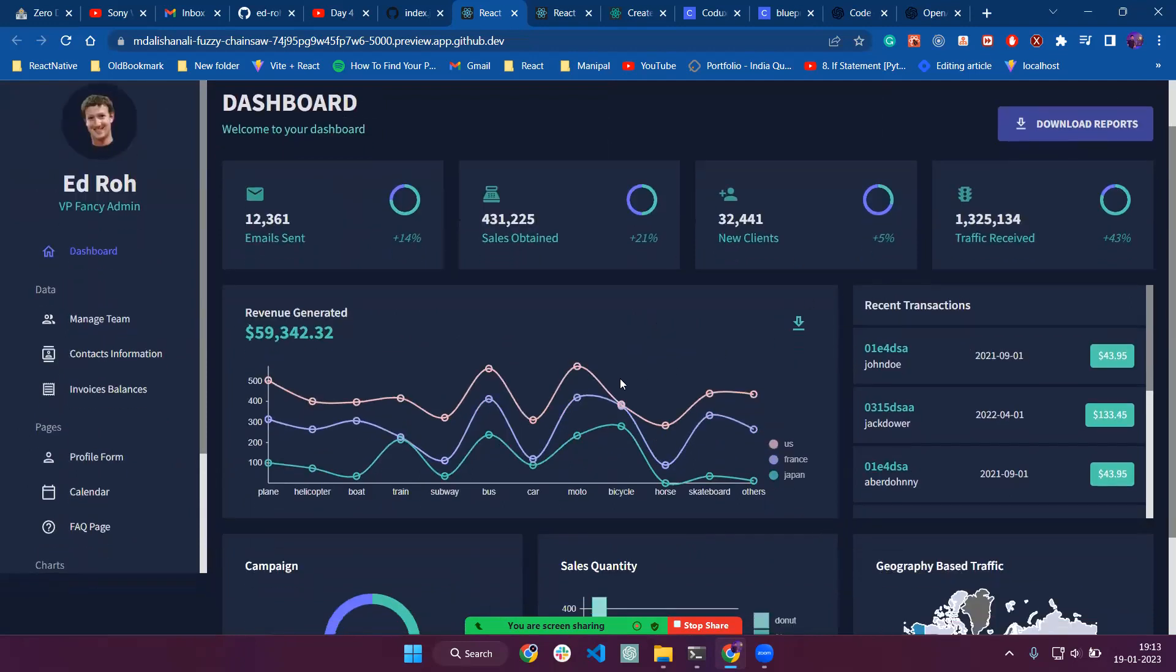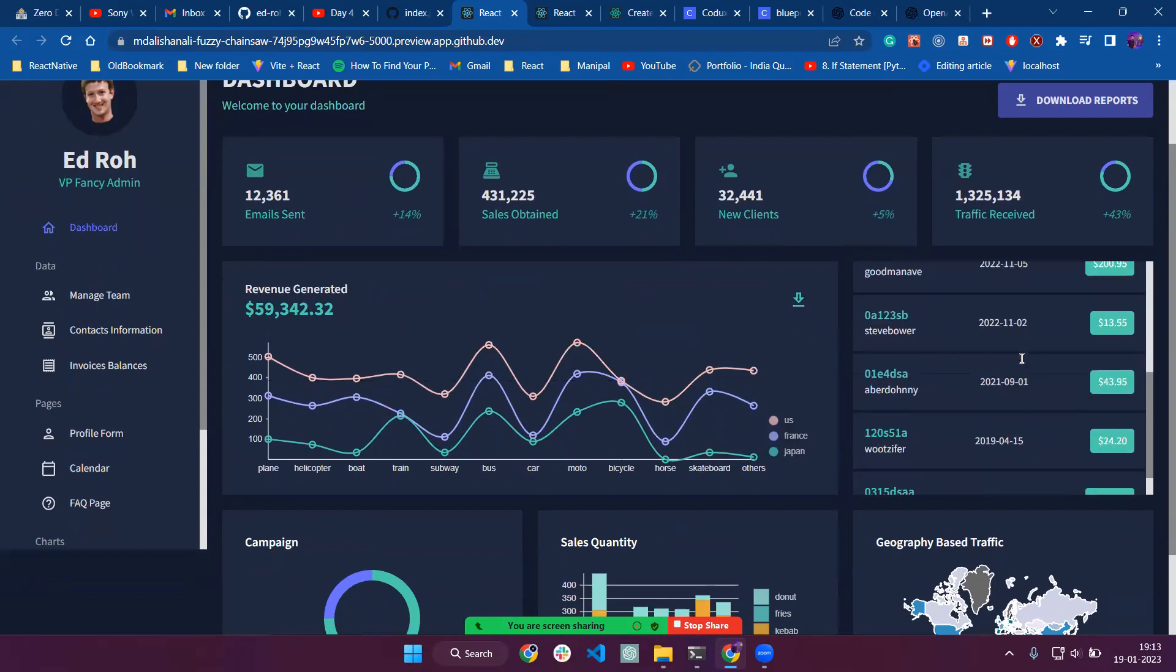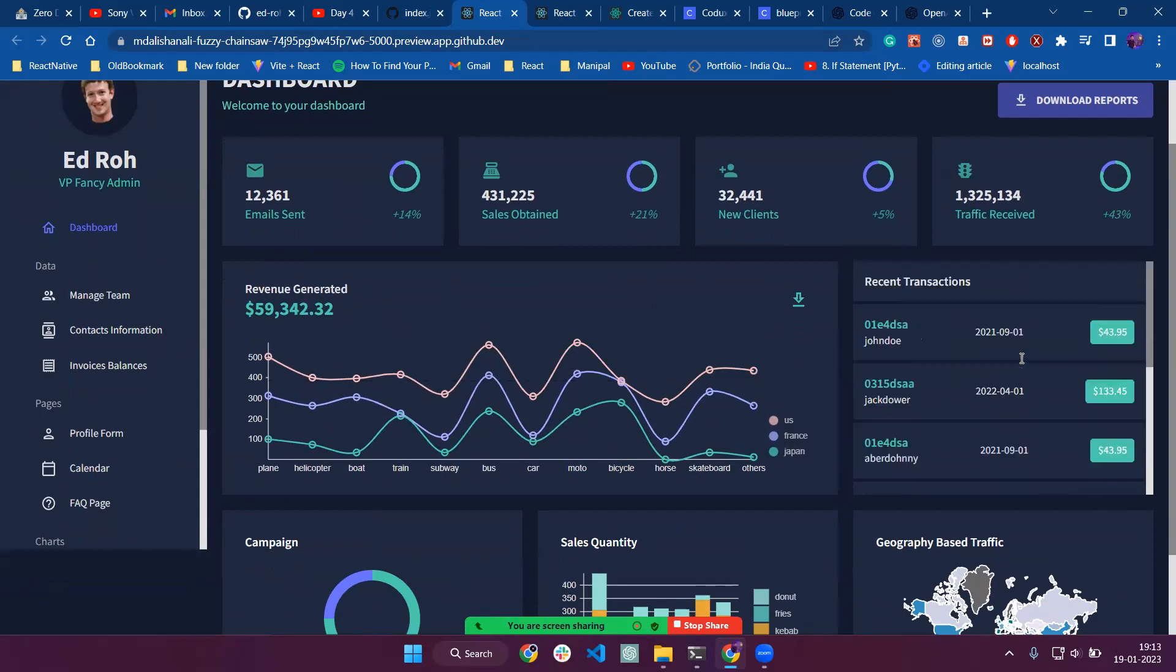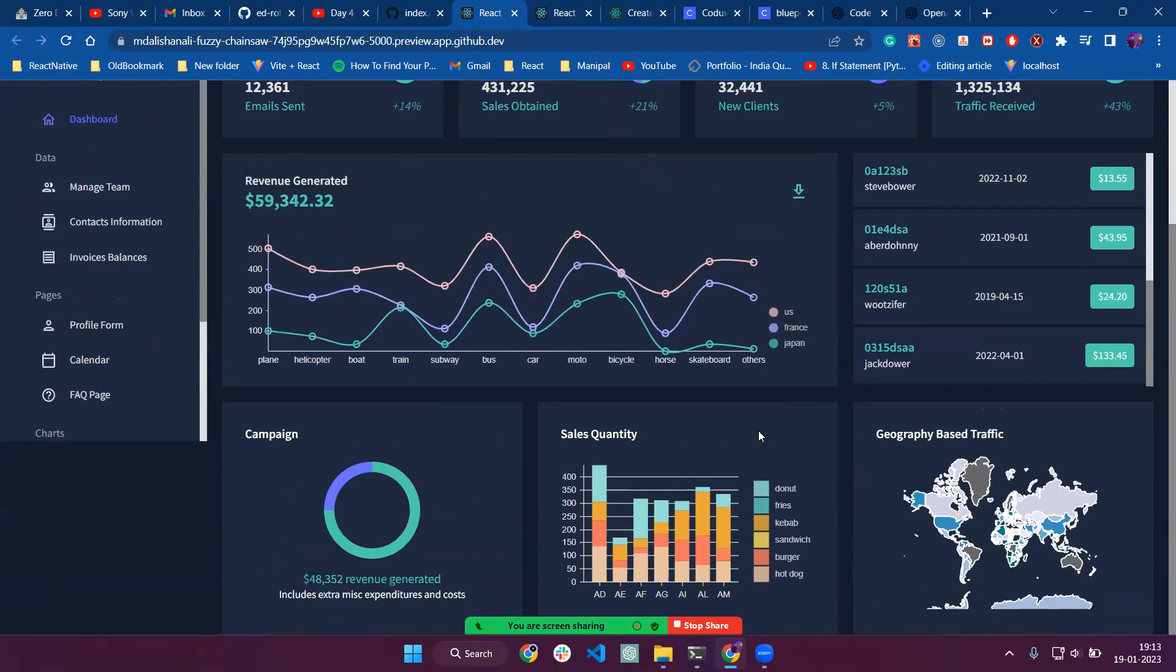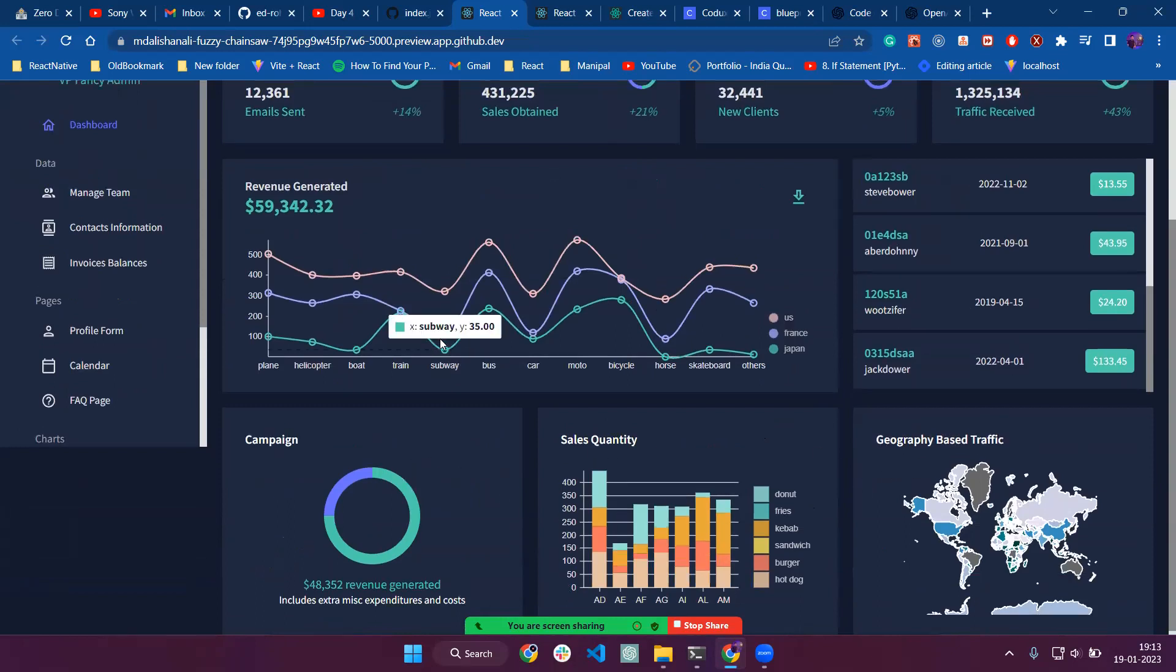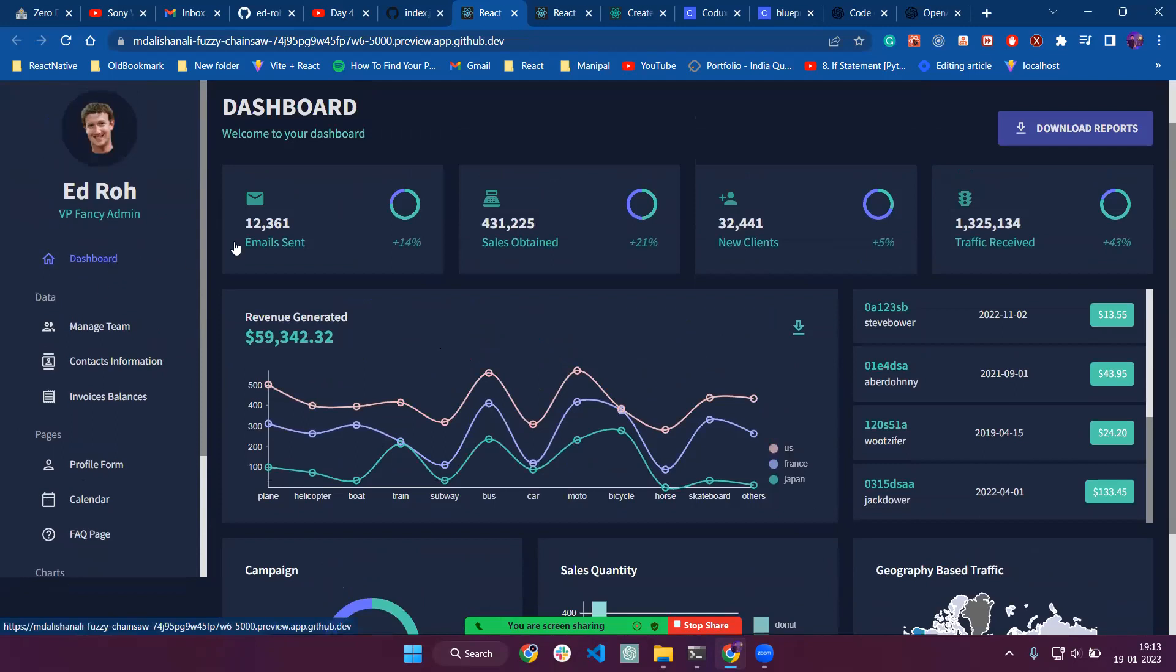We also have some charts and listing components. After that, we have a geographic-based traffic and sales quantity with graphs, so it's looking stunning.